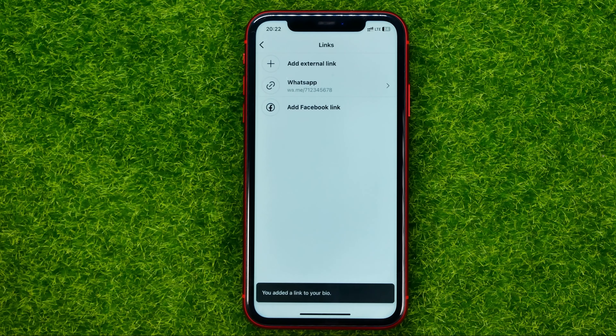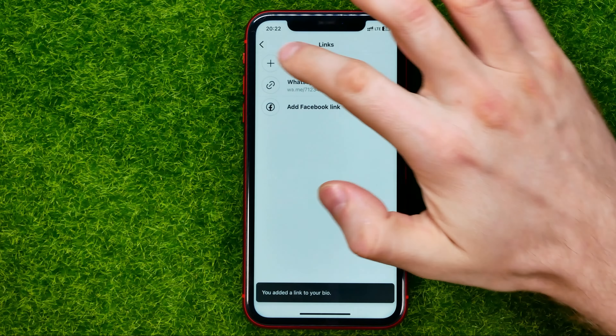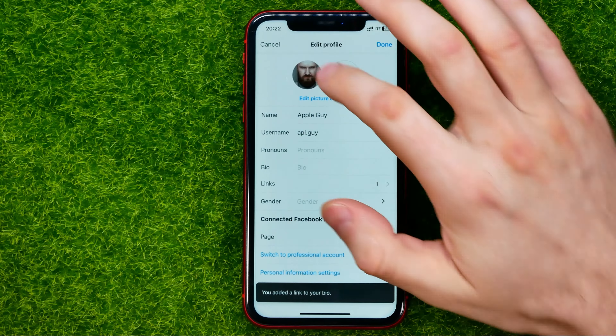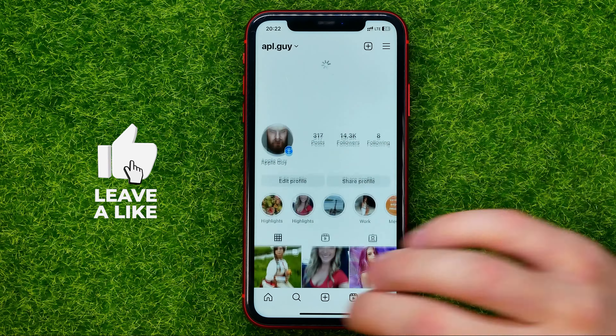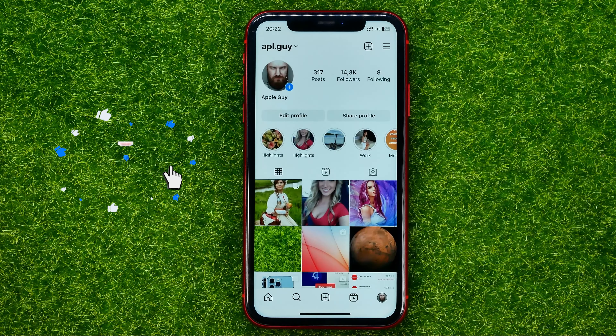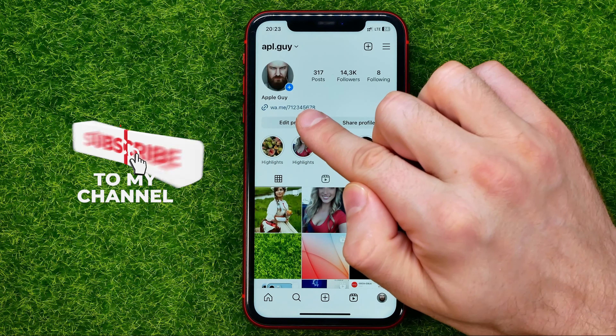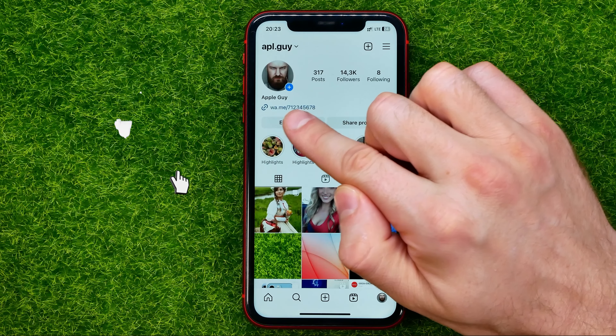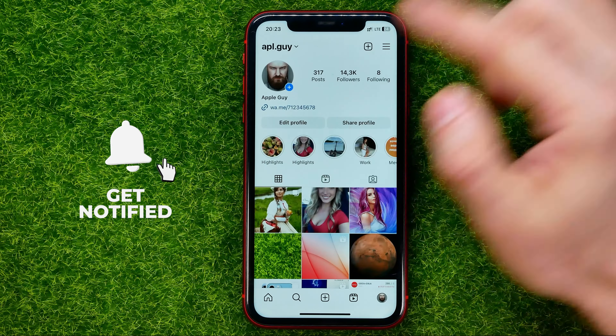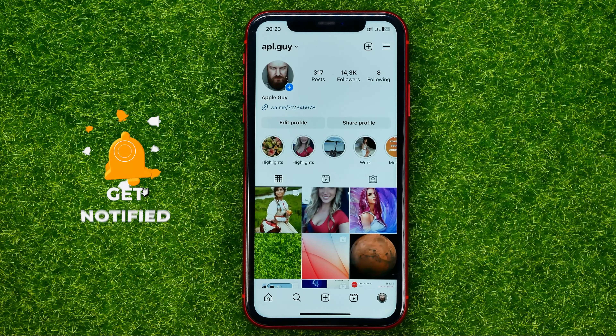After that you can go to your profile, and as you can see the WhatsApp link is now located on your Instagram profile.